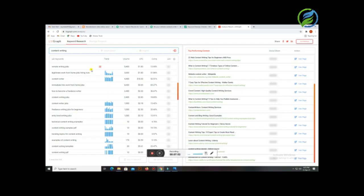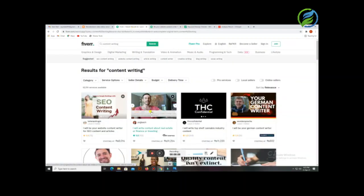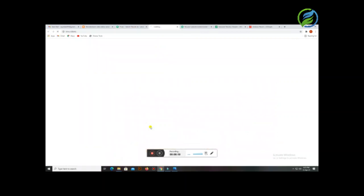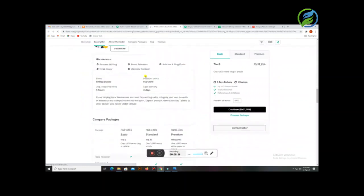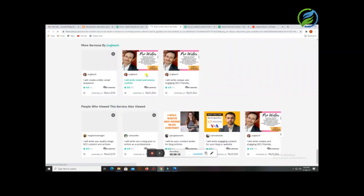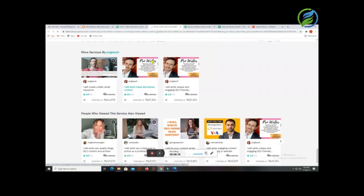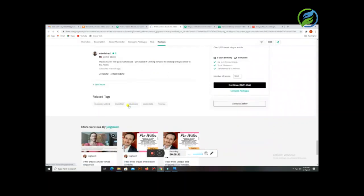There are two things — you can also see your LSI graph here. You can choose keywords from that as well.